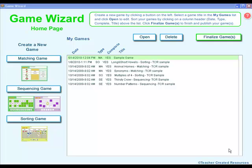Welcome to Teacher Created Resources Fully Interactive Game Wizard. Game Wizard is a program that allows you to enter your own words or pictures and then create a game for students to play interactively on the computer.